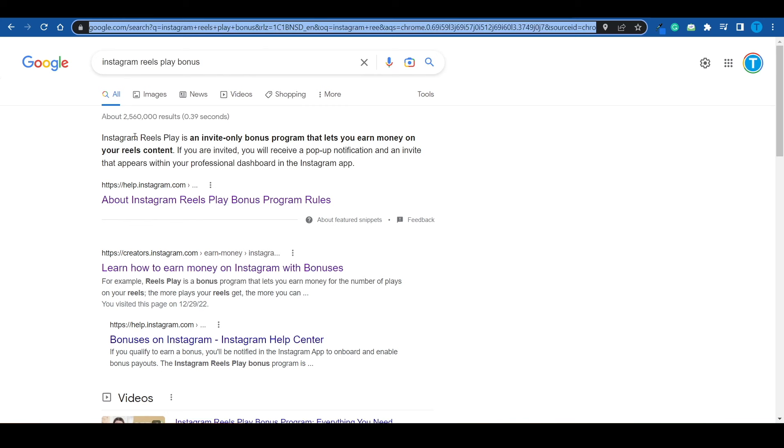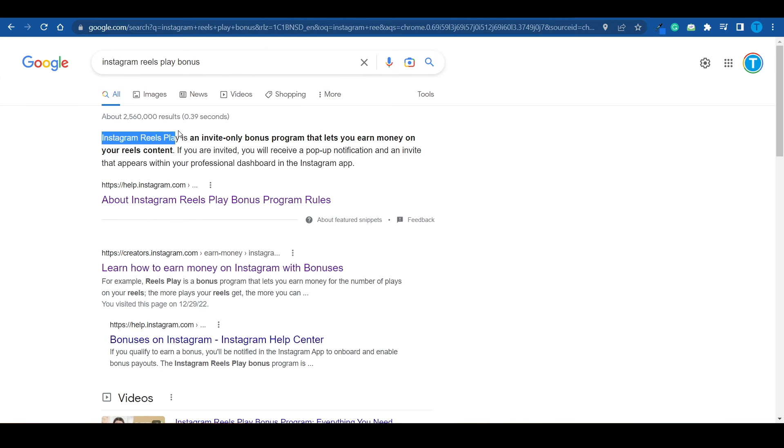But now guys, let's say that you're not a business owner. Perhaps you're not a professional in any field of activity and you want to get paid directly by Instagram. Is that actually possible? Can you start an Instagram page and actually get paid by Instagram themselves? Well, it is possible. And that is done through the Instagram Reels Play Bonus, which is an invite-only bonus program that lets you earn money on your Reels content. Let me break it down for you.